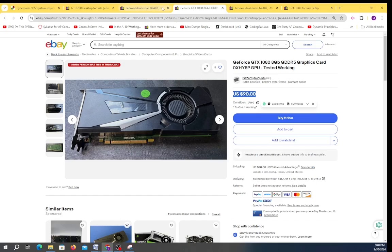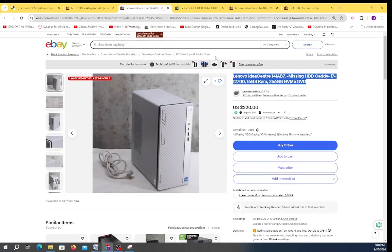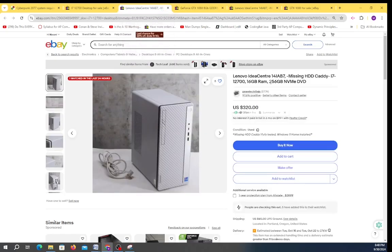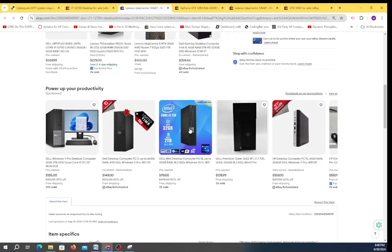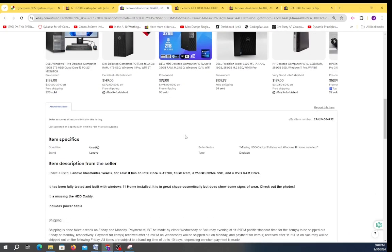The cool thing about this computer is it already has an NVMe. It would very easily install Windows 11 and not only that it has 16 gigs of RAM.